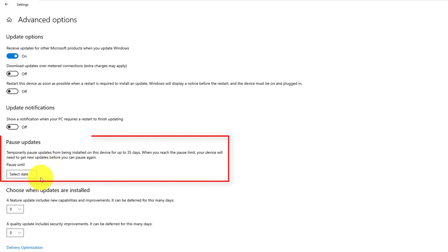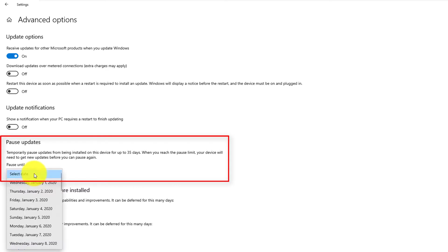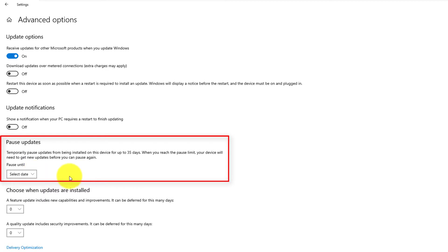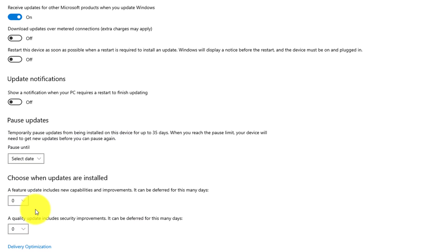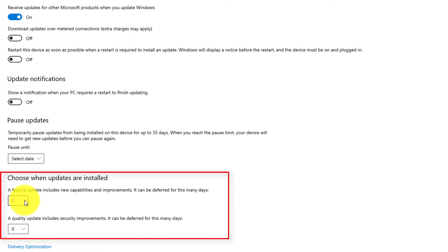Here you can also pause updates. If you suspect that an update might damage your system, you can choose the date by which you will pause it. You can pause up to 35 days. Microsoft typically provides major and minor updates and these options allow you to control when installation is completed for those.